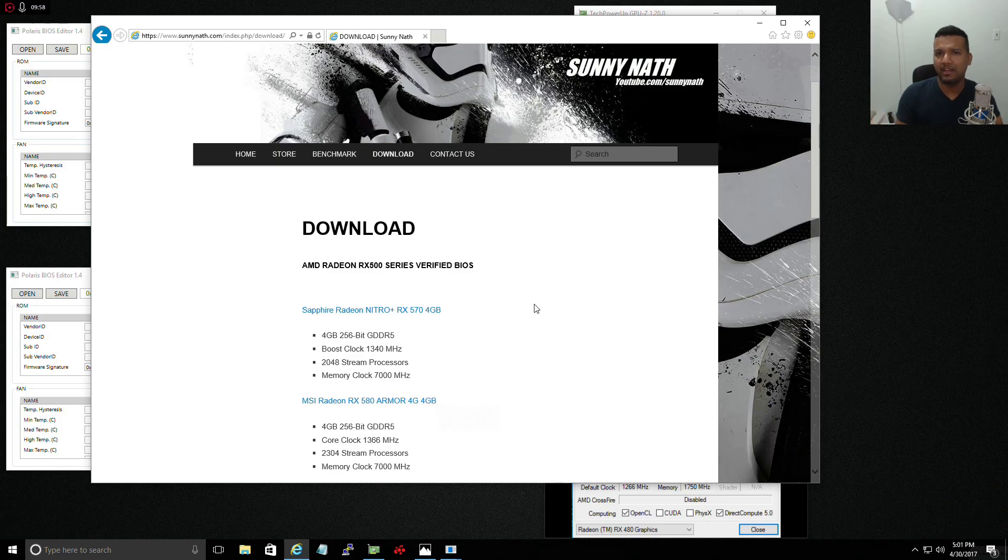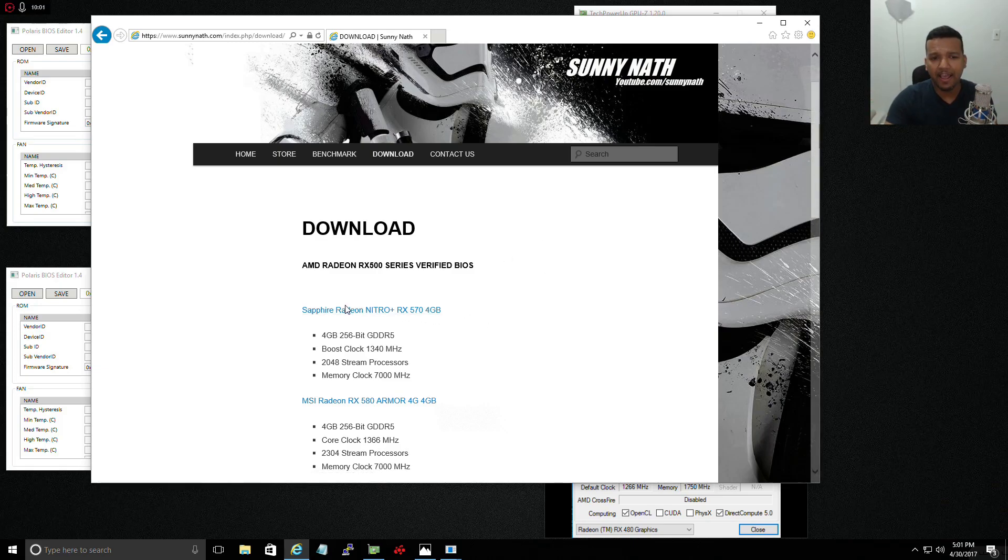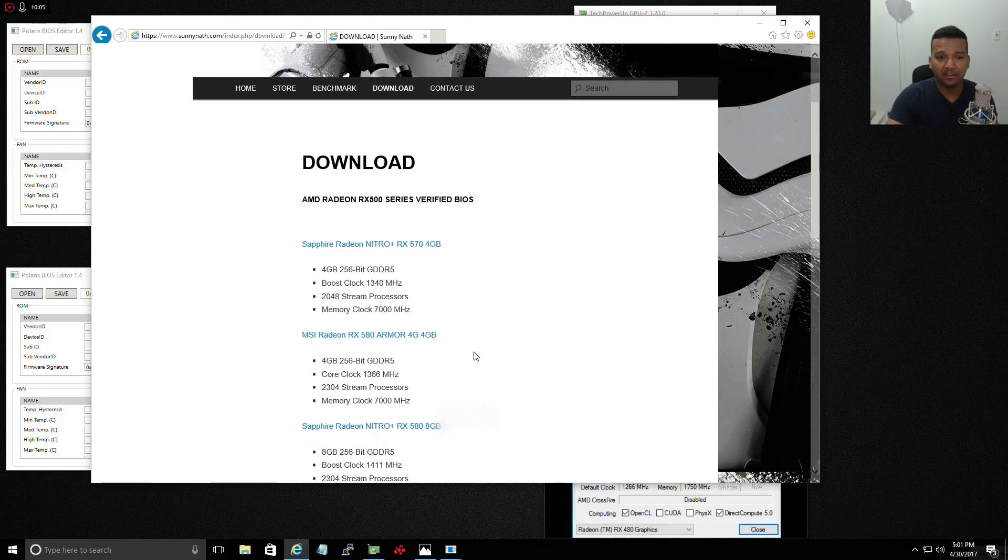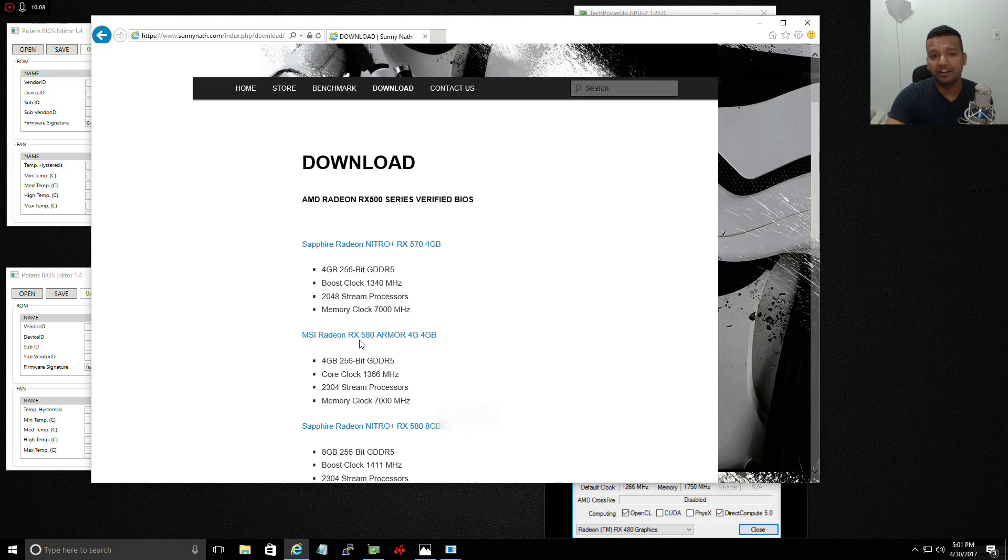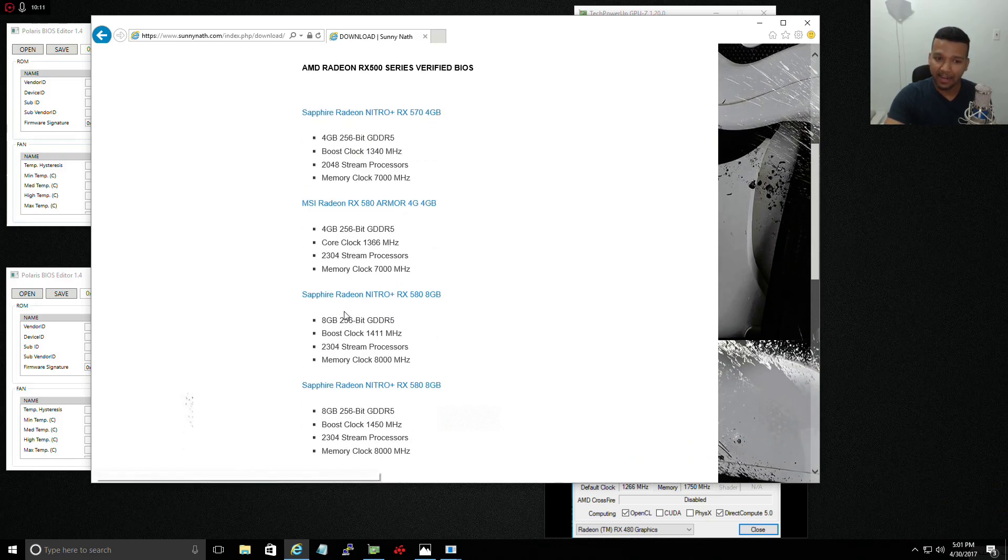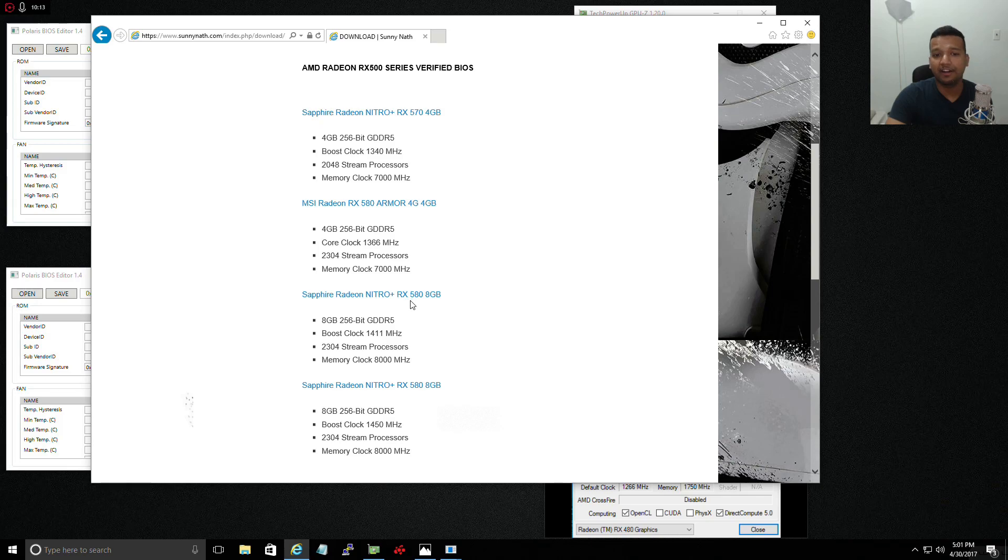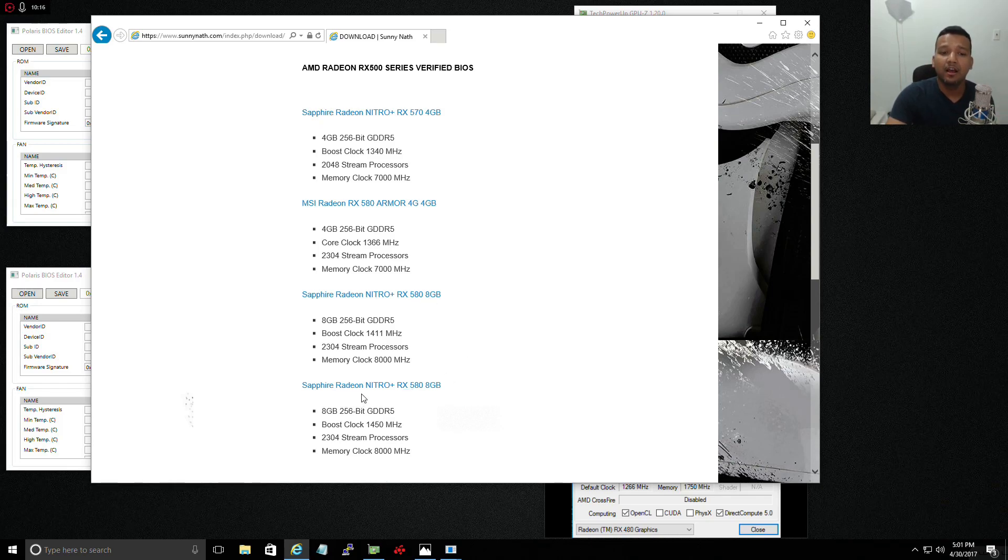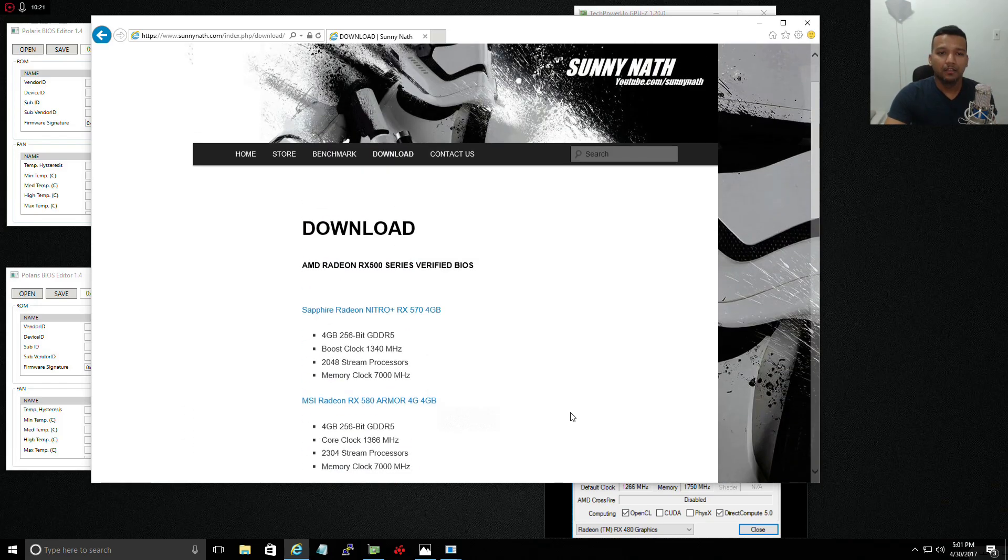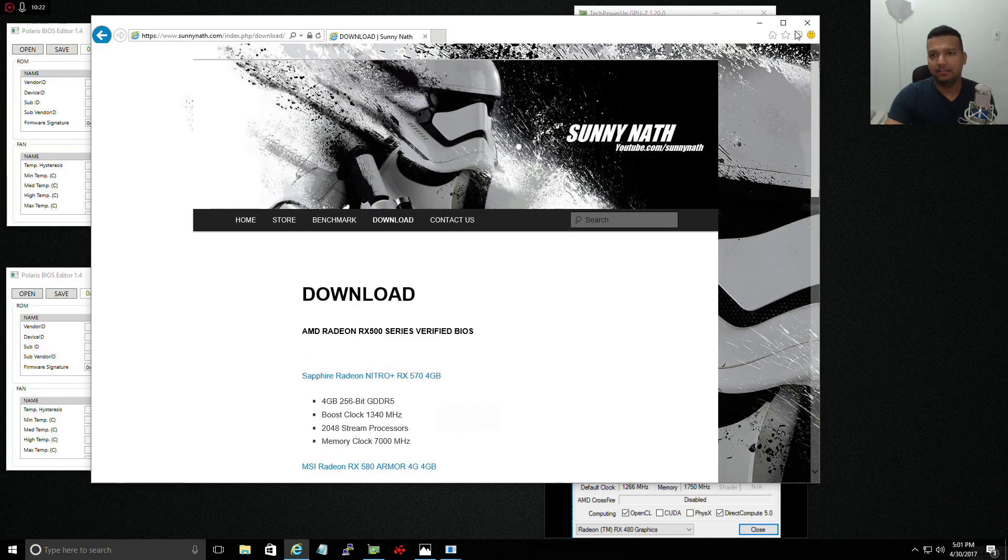Right now I have the Sapphire Radeon Nitro RX 570 BIOS, and today I updated the MSI Radeon RX 580 Armor BIOS, and then again I have Sapphire Radeon Nitro RX 580 8 gig version BIOS.